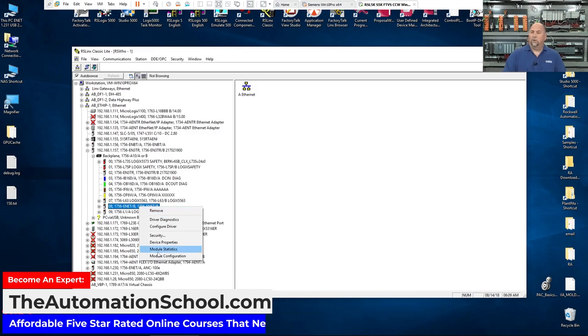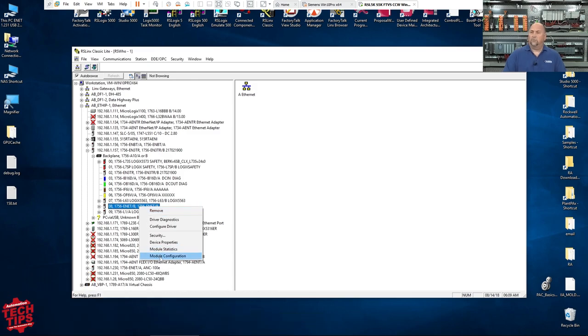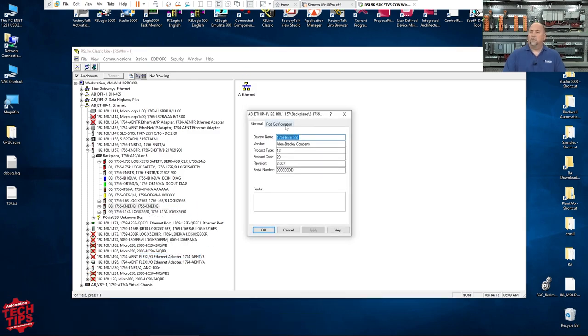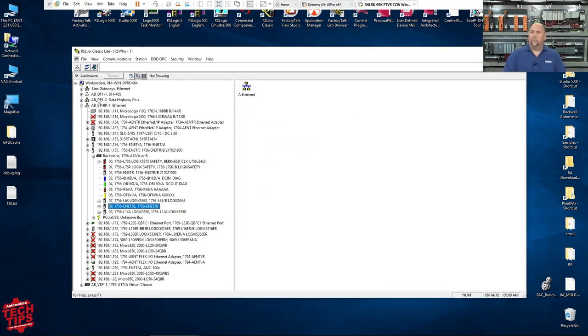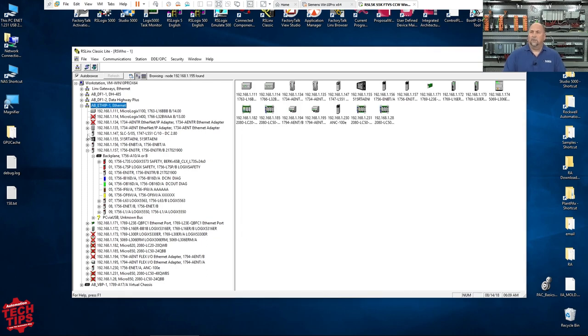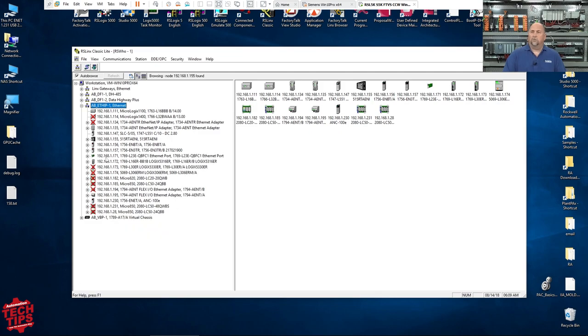If we go into module configuration, we can see that that's .158, right? But it's not showing up here, right? If I let the system browse, it just never shows up.